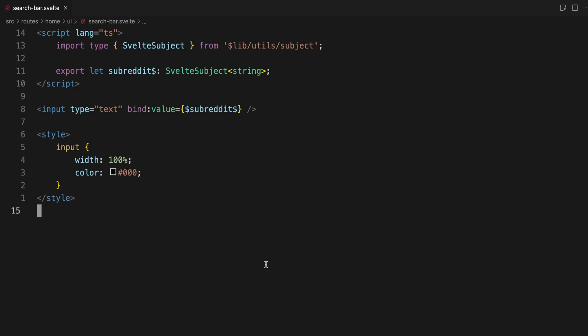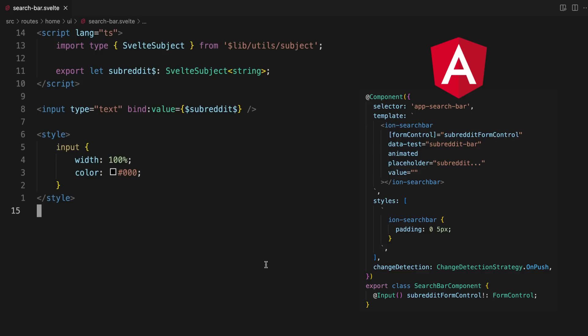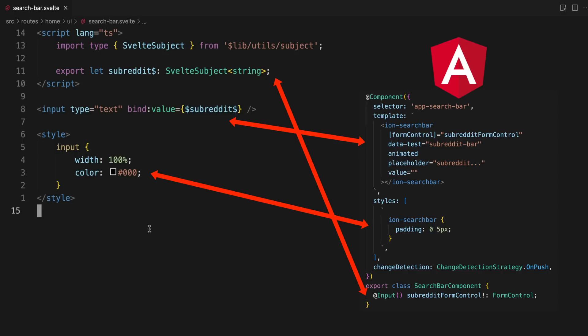The components themselves look like this. Again, this is very similar to Angular. The logic goes inside of the script tags, the template is created with standard HTML with some special Svelte syntax, again just like Angular, and the styles go inside of a style tag.